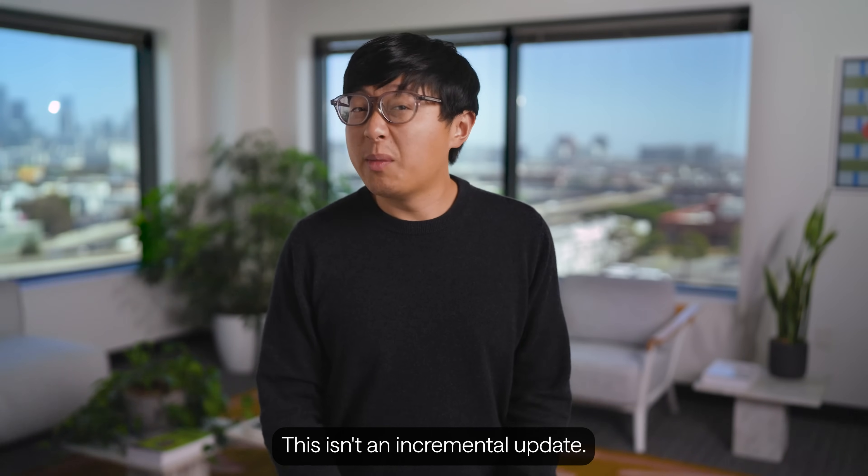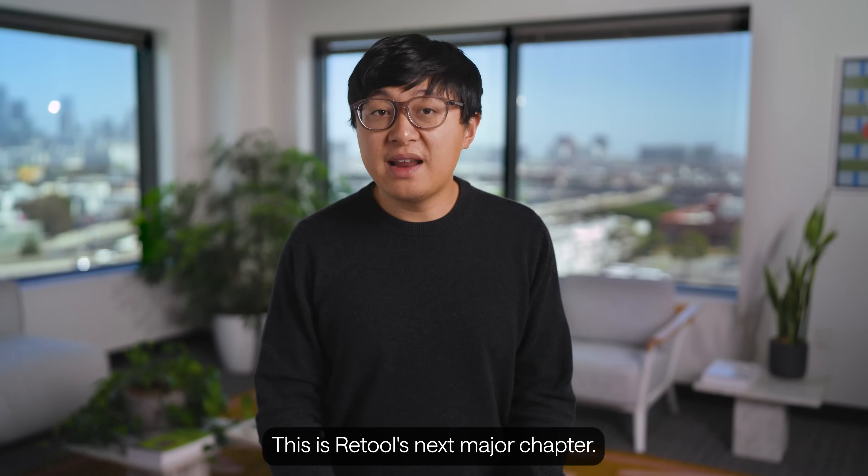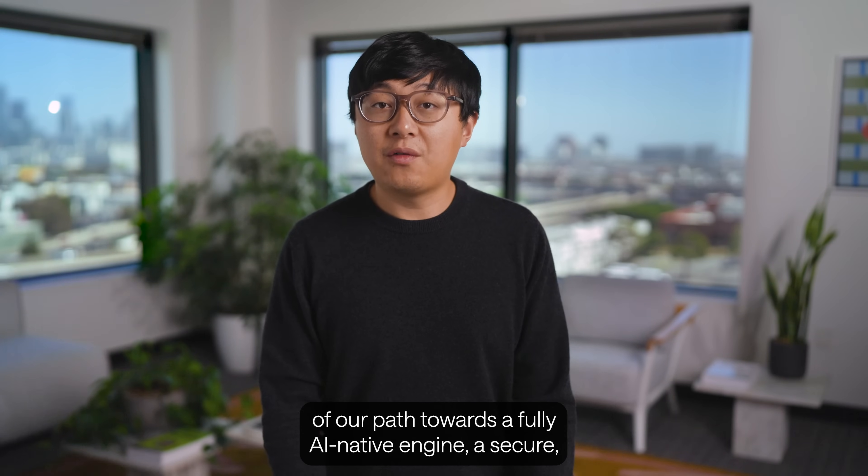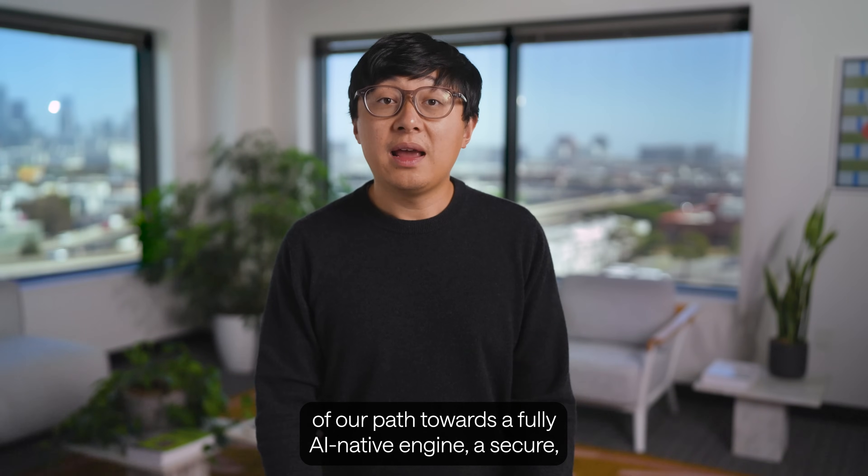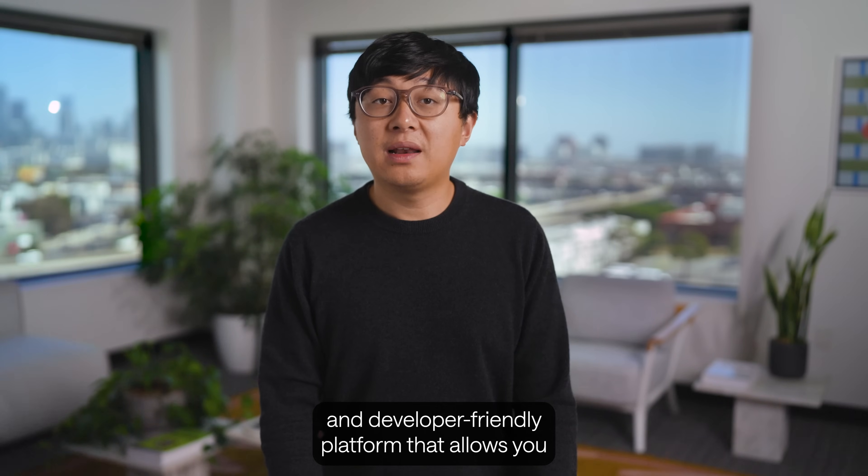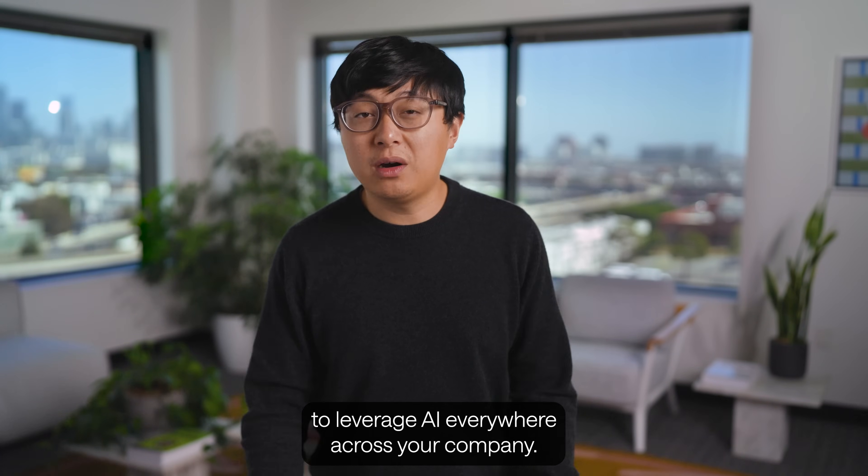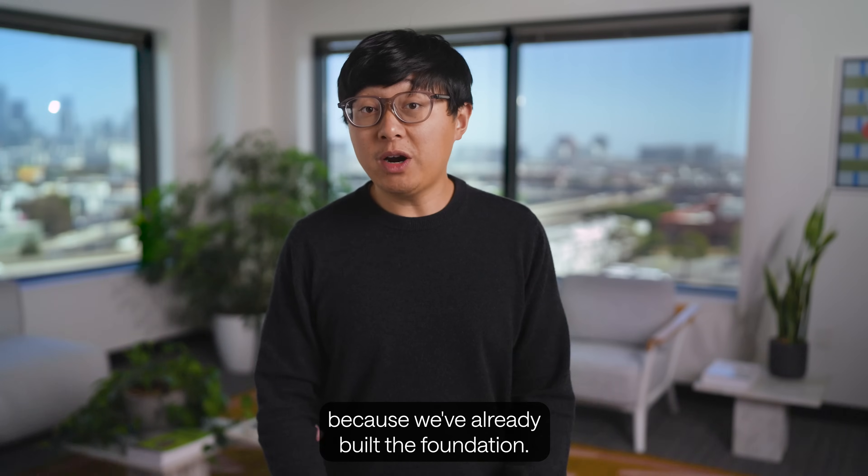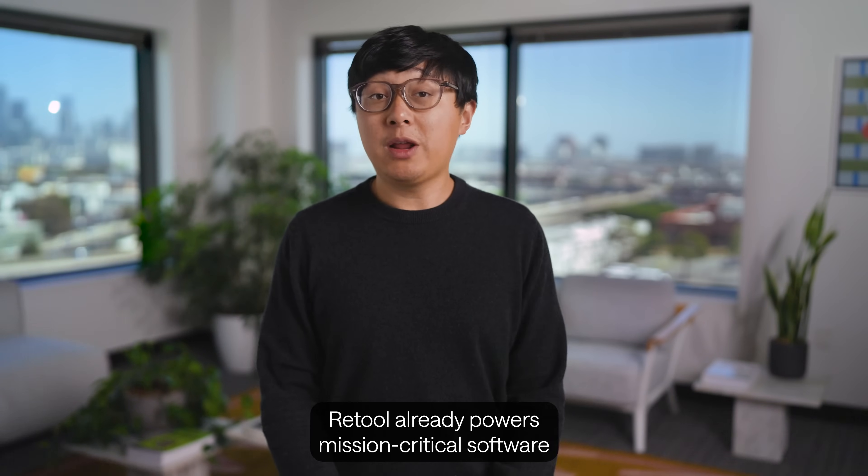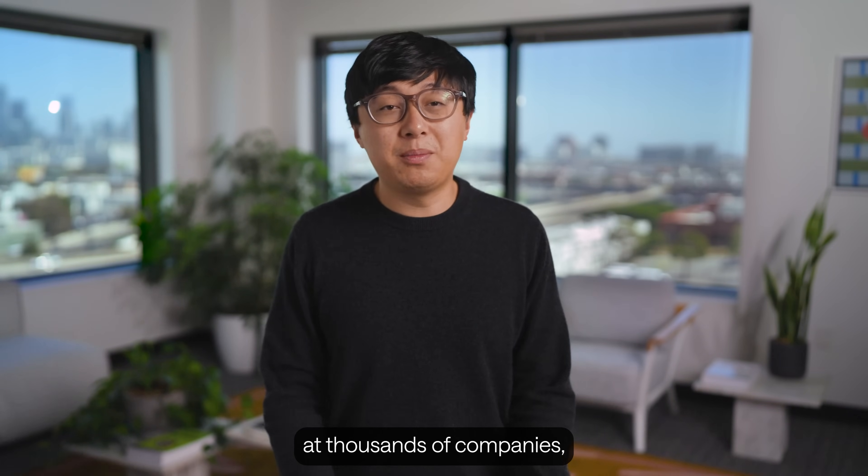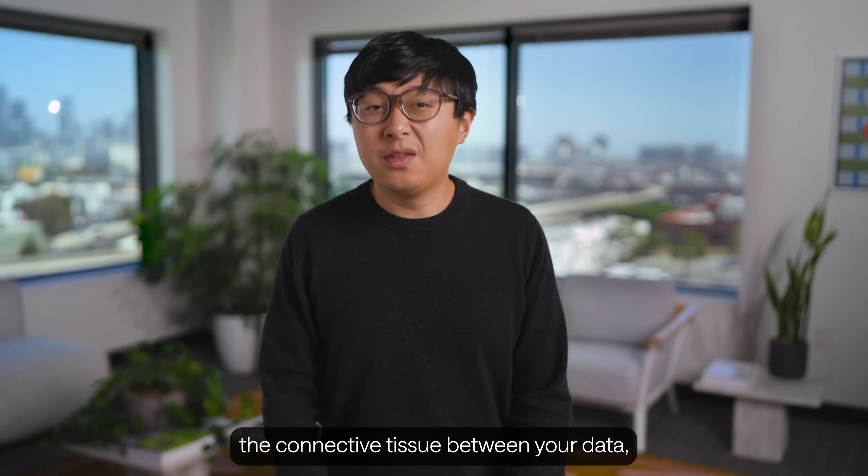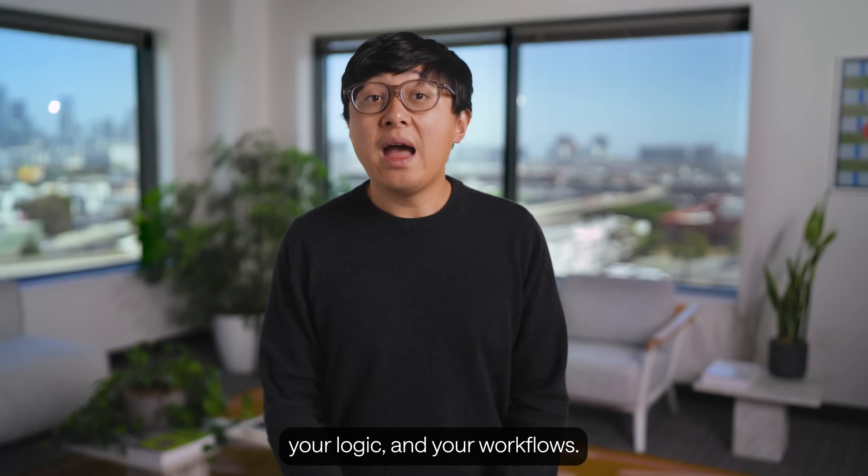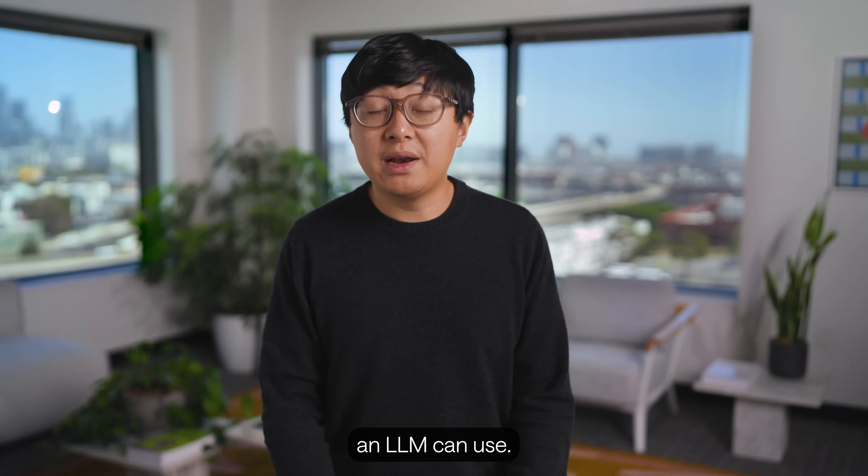This isn't an incremental update. This is Retool's next major chapter. Today's launch marks the beginning of our path towards a fully AI-native engine. A secure, reliable, enterprise-grade, and developer-friendly platform that allows you to leverage AI everywhere across your company. And the reason we're leading this effort is because we've already built the foundation. Retool already powers mission-critical software at thousands of companies. Already the app layer, the connective tissue between your data, your logic, and your workflows. Every Retool primitive you've built is now a tool an LLM can use.